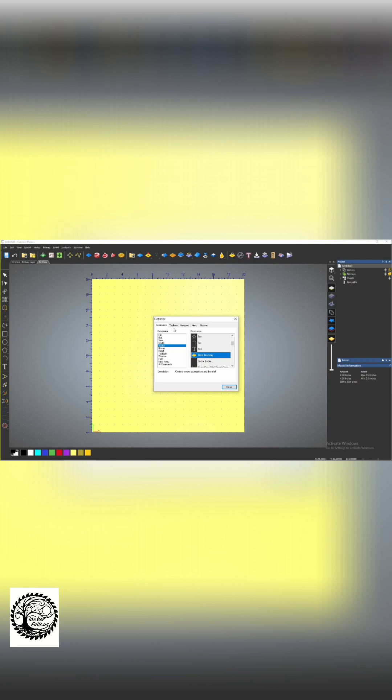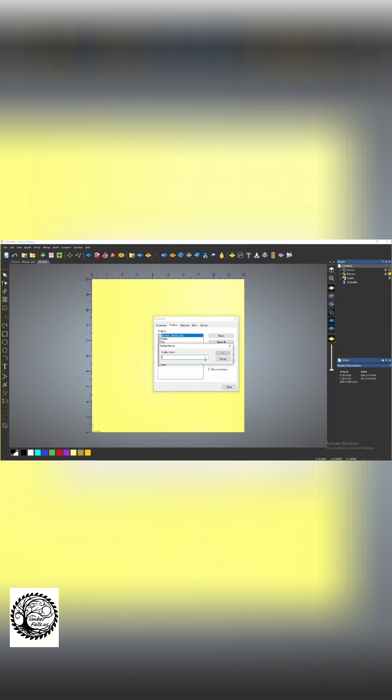We can add that to a pre-existing spot in one of the toolbars or we can create our own custom toolbar by just pressing new, giving it a title. We'll call this one custom. Press okay and you get this little box and this box is going to start your new toolbar.